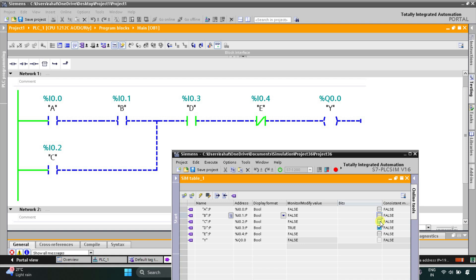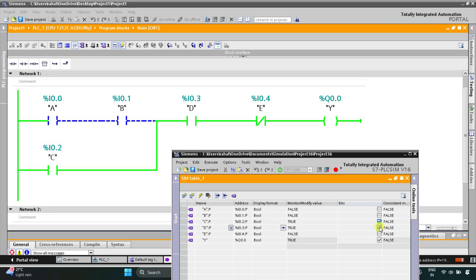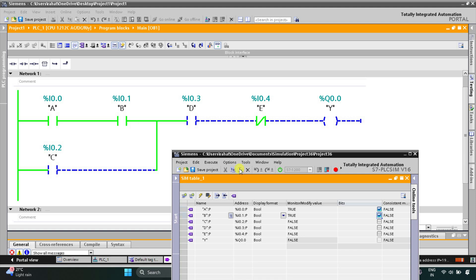Instead of A and B, I can simply use C. As you can see, the current flows through and the output Y turns ON. Then if I turn off D, the output Y turns OFF. When I turn on A and B only (without D), the output Y remains OFF — so D must always be ON.